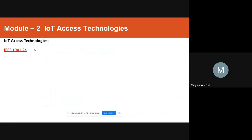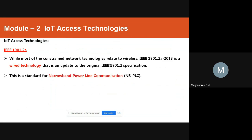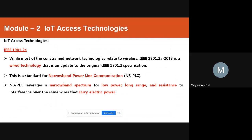Today we'll look at the next IoT access technology: IEEE 1901.2a. As you can see, it is a wired technology. The 2013 standard is an updated version of the IEEE 1901.2 specification, and it stands for NBPLC — Narrow Band Power Line Communication.